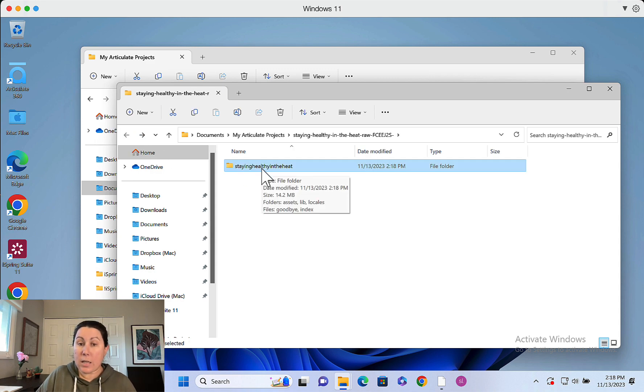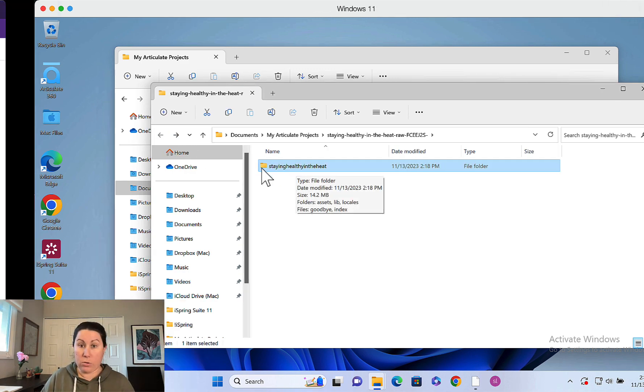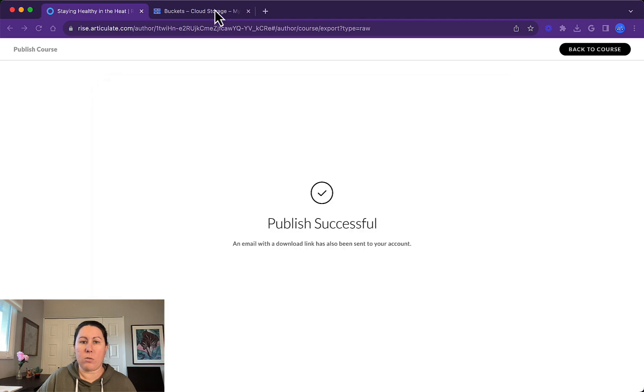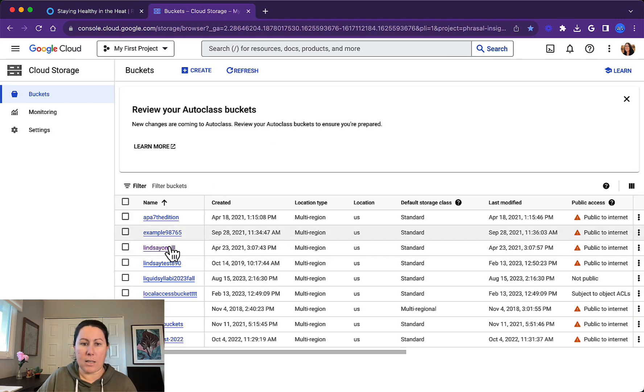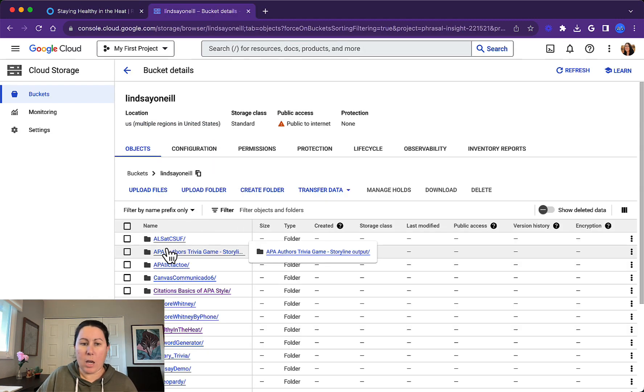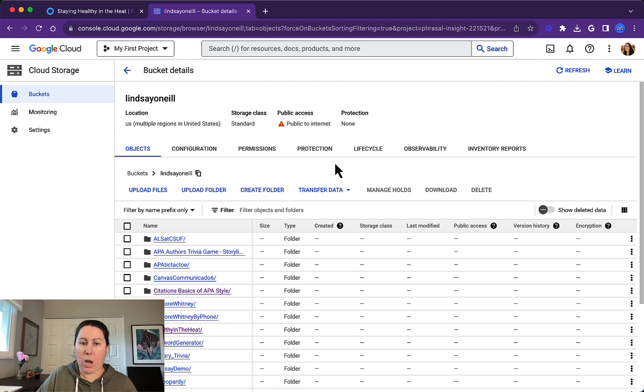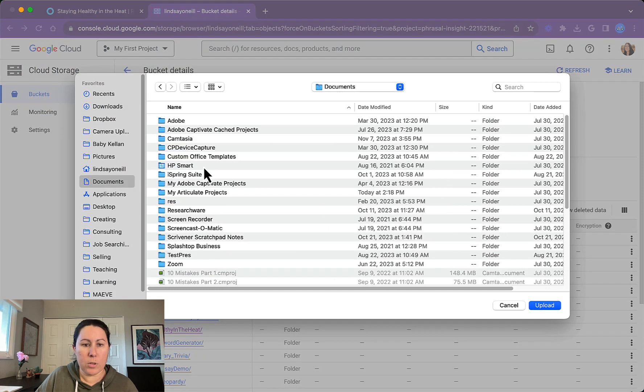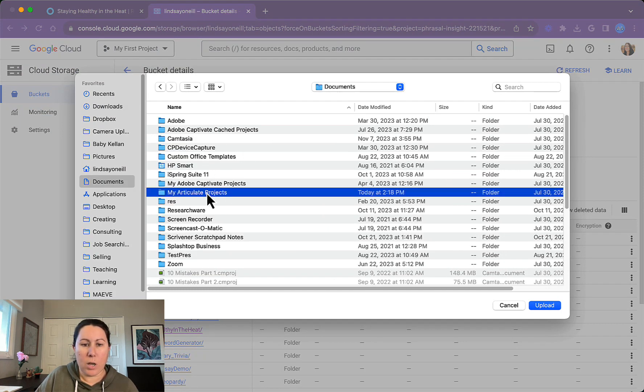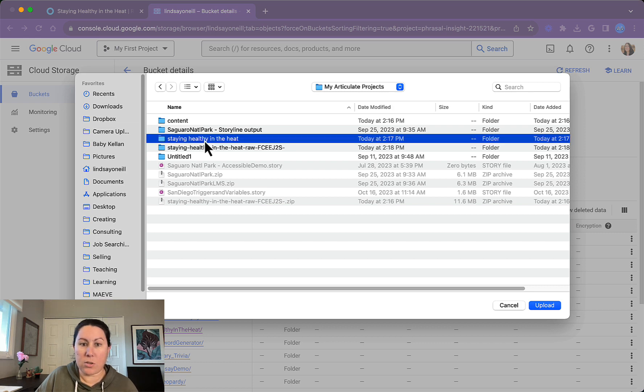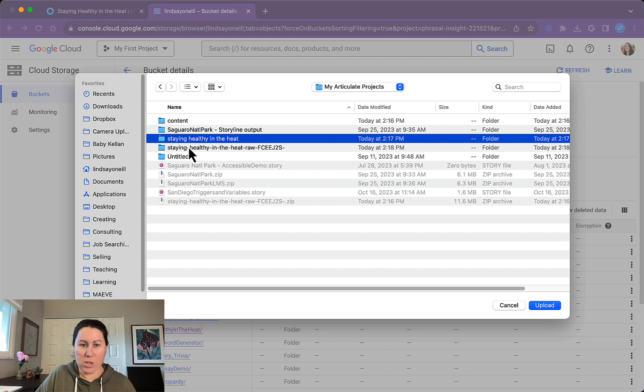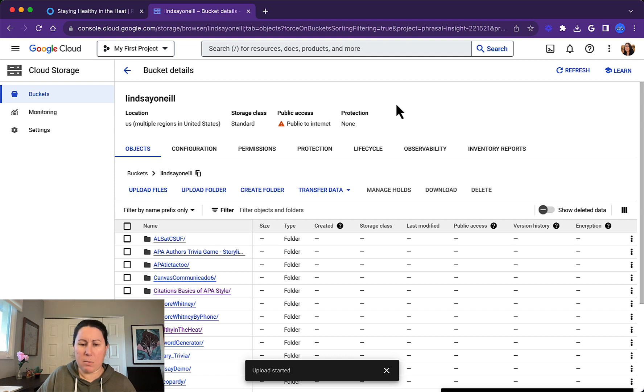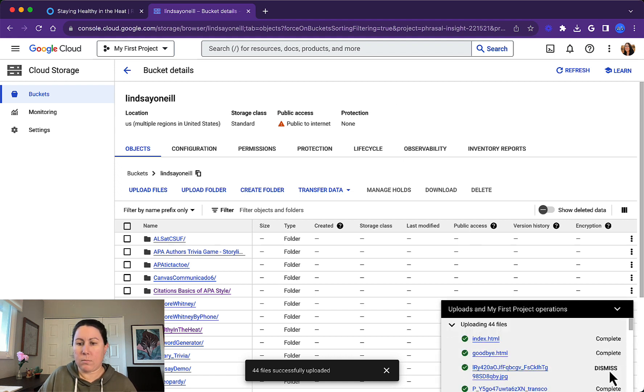So now that it's unzipped, we can upload it to Google Cloud Storage. I will do that using my Mac side here. It's just like uploading a storyline project. If you've done that before, you can just go to upload folder. We'll pop over to my articulate projects folder. Here it is here. Make sure you don't upload that zipped version. I'm going to upload the unzipped folder. Go ahead and upload. It's a pretty small project. It doesn't have too much in it.